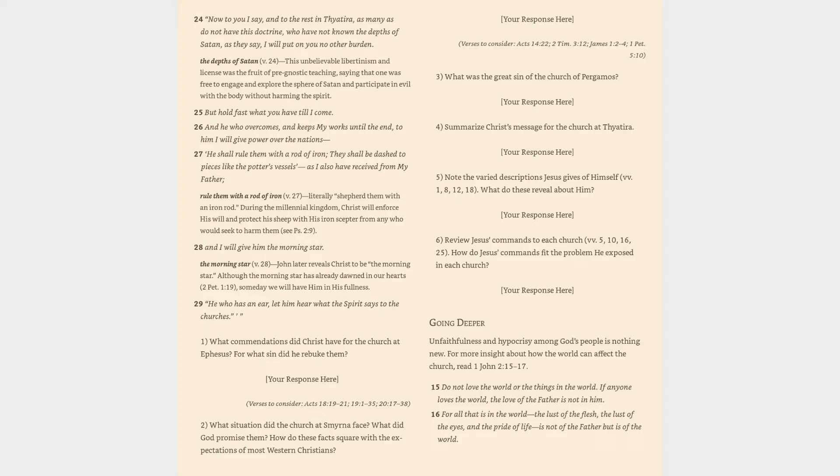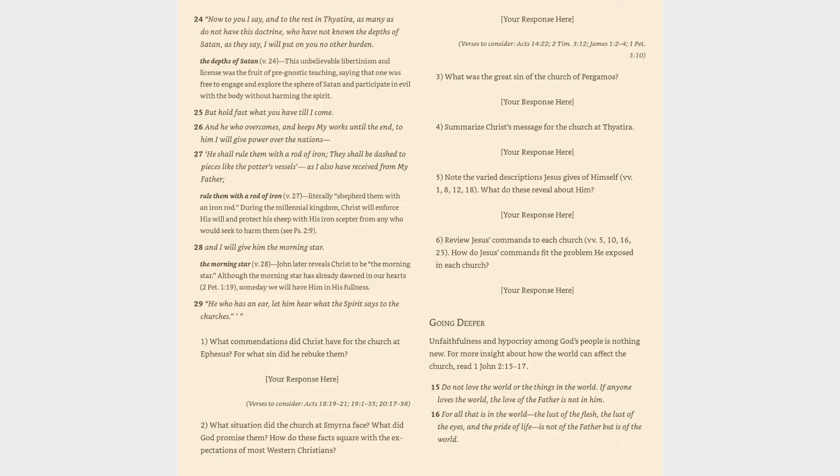3. What was the great sin of the church of Pergamos? Your response here. 4. Summarize Christ's message for the church at Thyatira. Your response here. 5. Note the varied descriptions Jesus gives of himself, verses 1, 8, 12, 18. What do these reveal about him? Your response here.